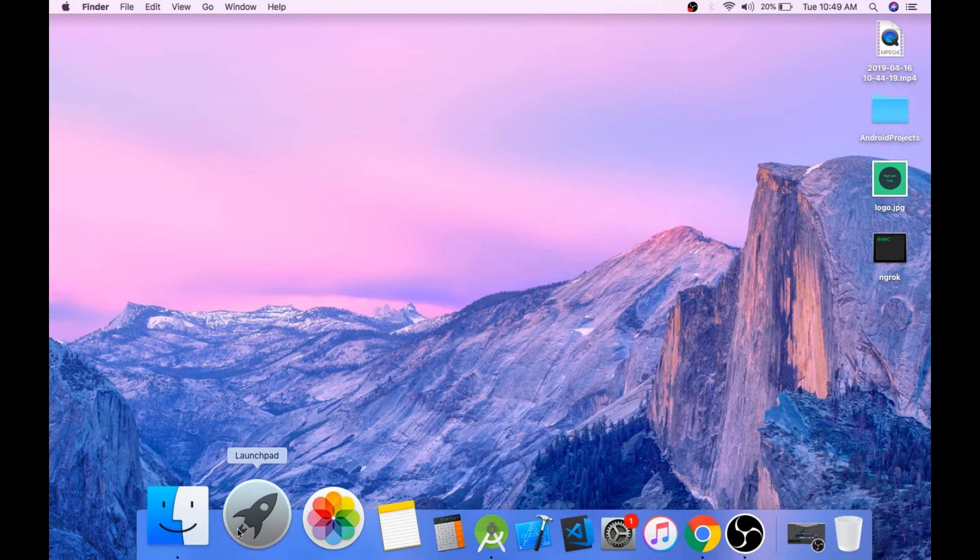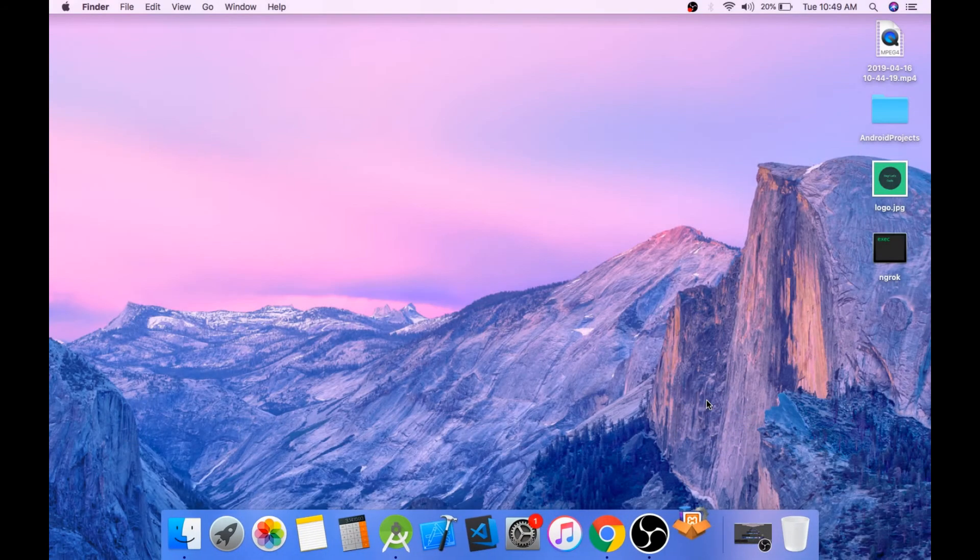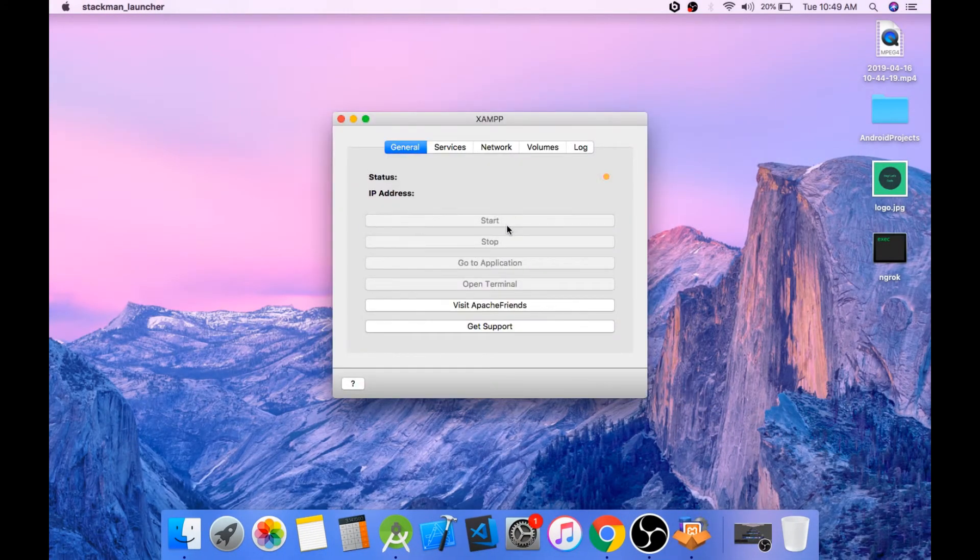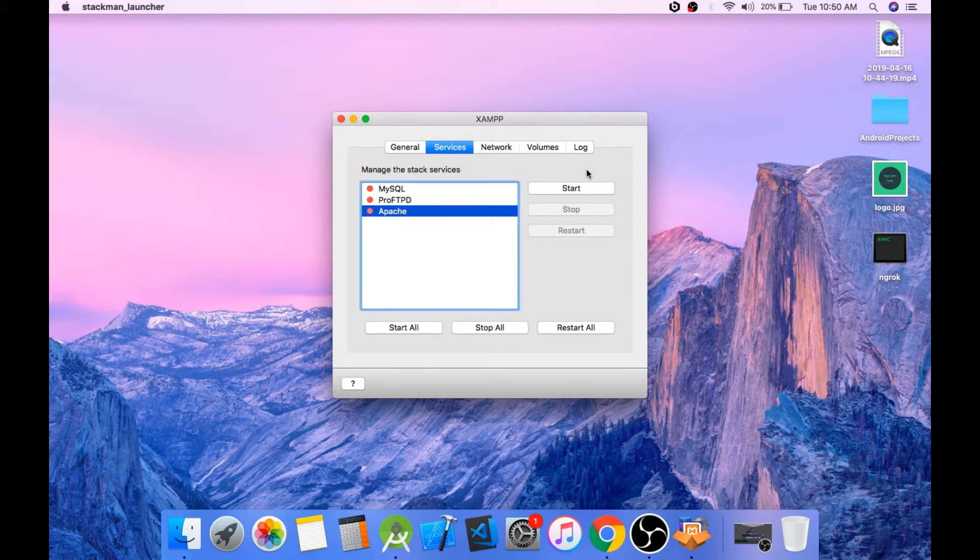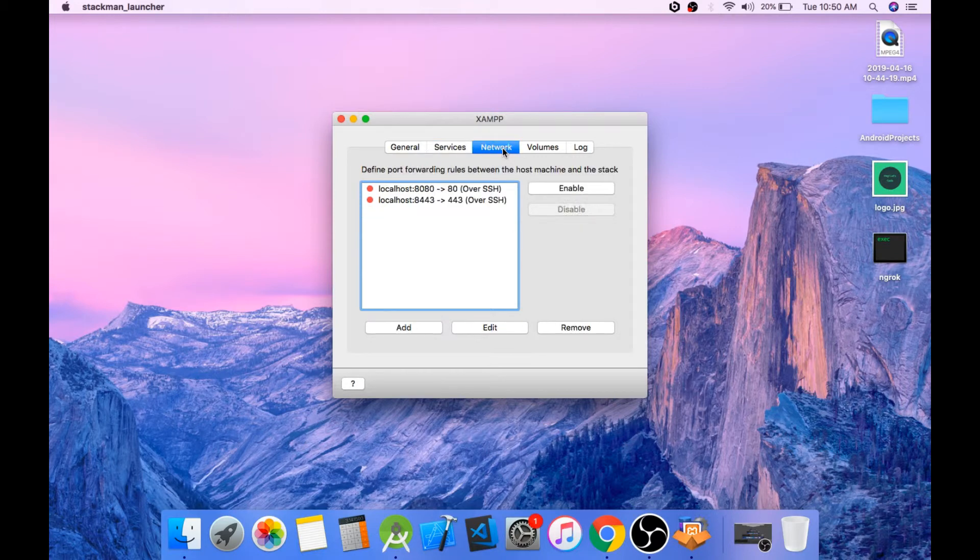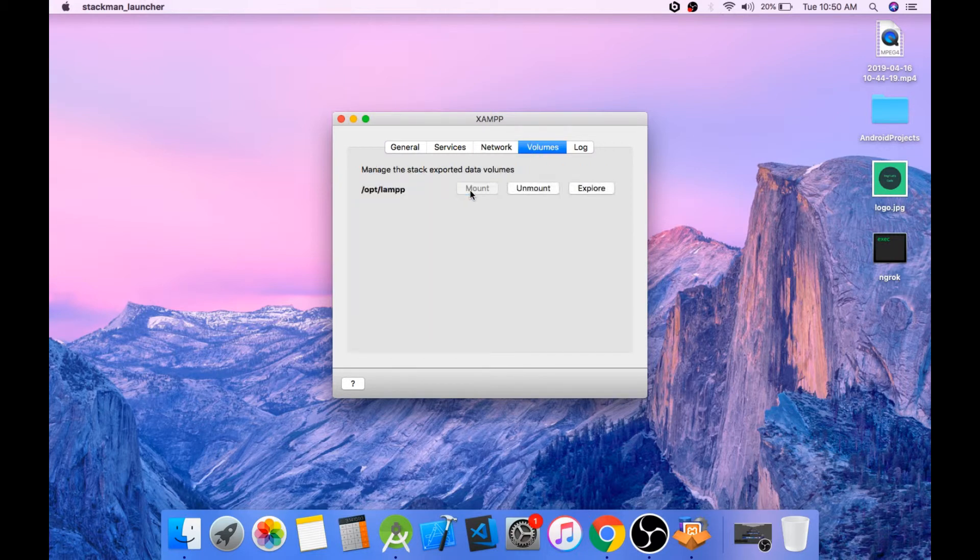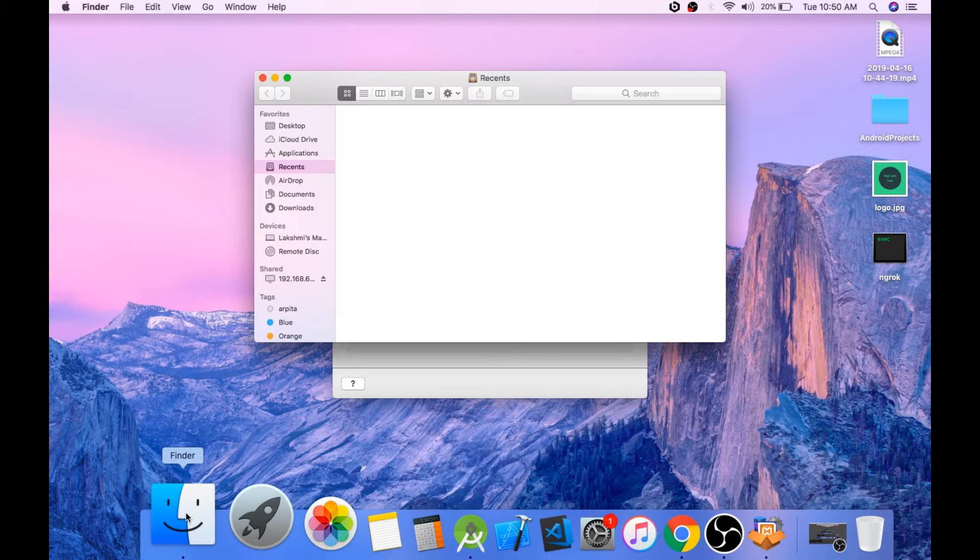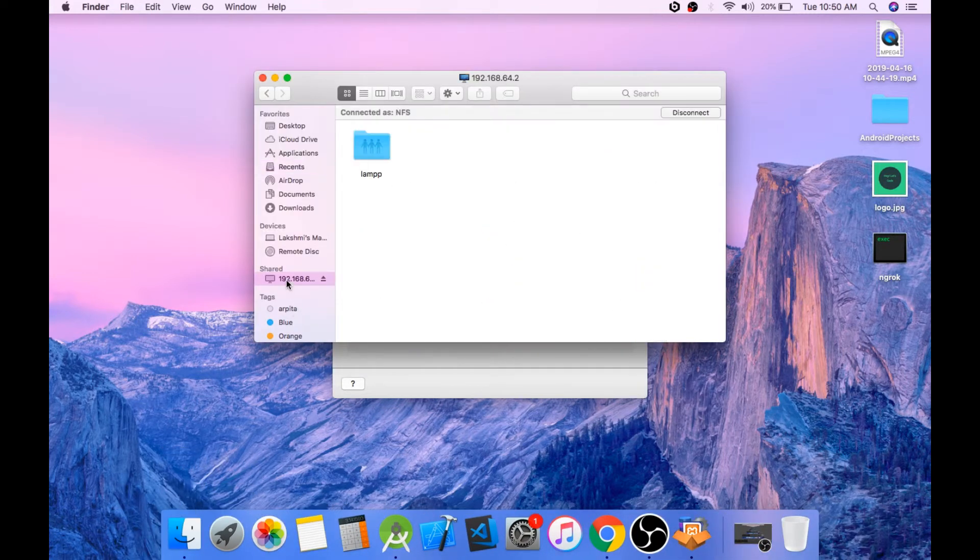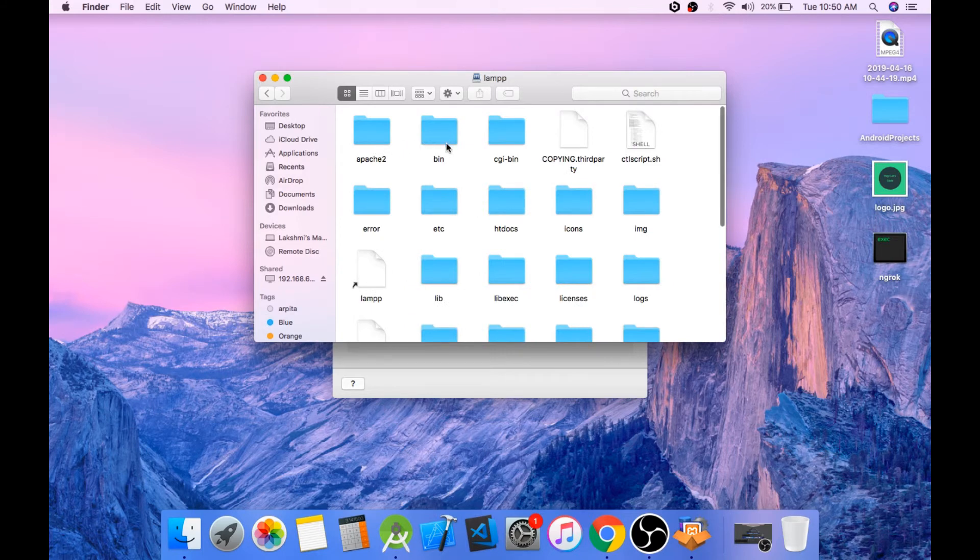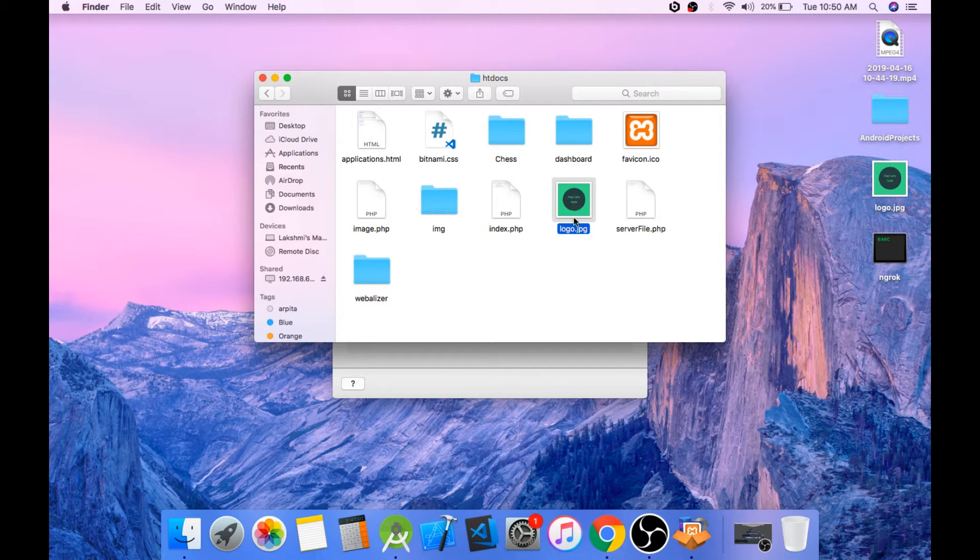Now run your Apache server. I'll be using XAMPP. Now go to the services tab. Start Apache. Go to the networks tab and enable 8080 to 80 forwarding. Go to the volumes and mount volume. Now open the htdocs folder and if you are using WAMP then open the www folder. And we have an image file here. We will be loading this logo.JPEG file.